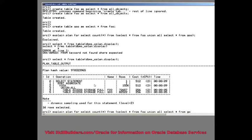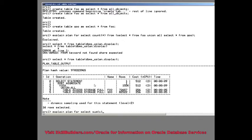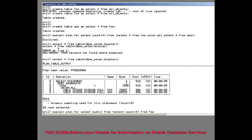So let me explain plan for, select sum c from, select count star as c from foo.